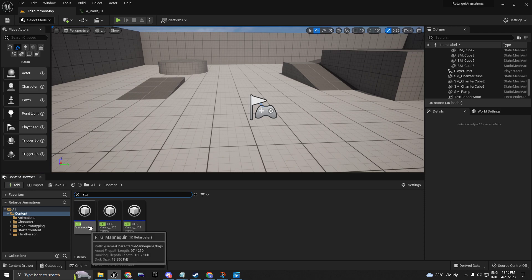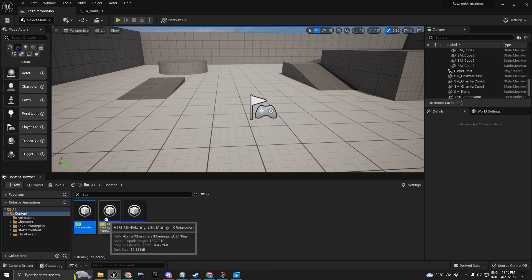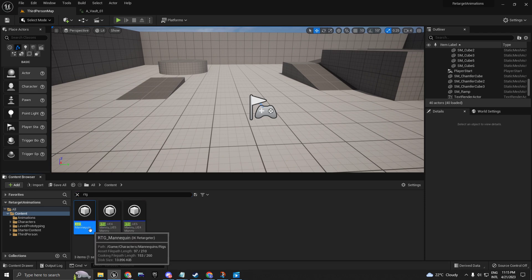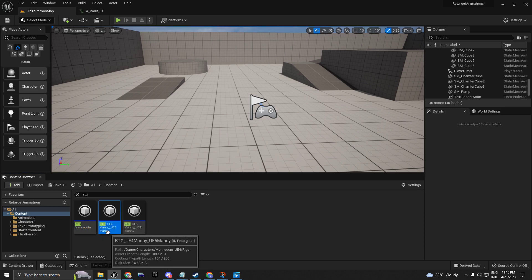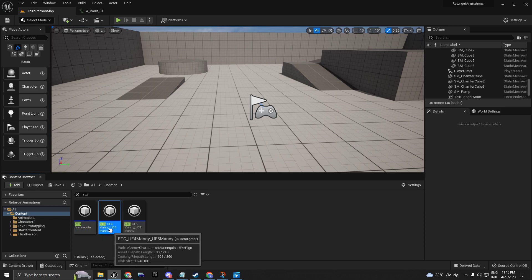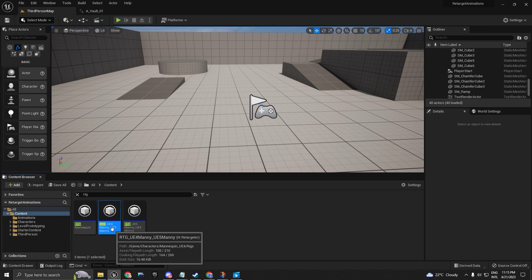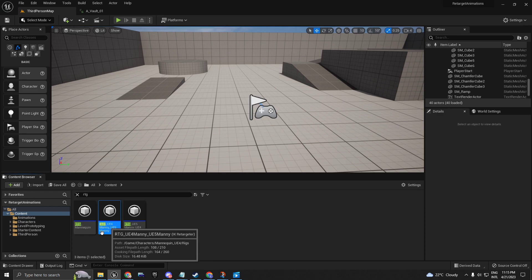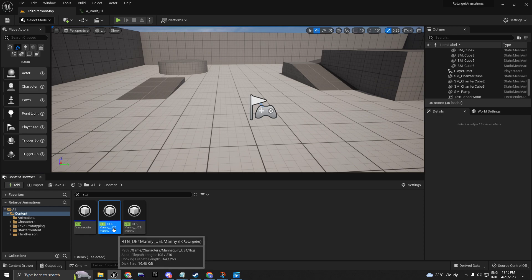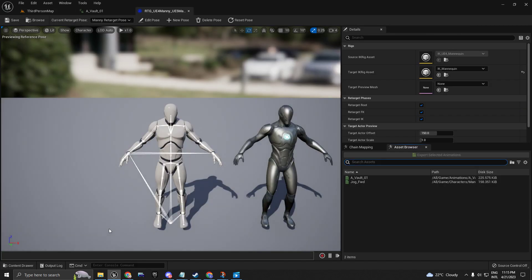I use the first one to retarget MetaHumans. This one is to retarget UE4 skeleton animations to UE5, so I'm going to choose the second one right here.